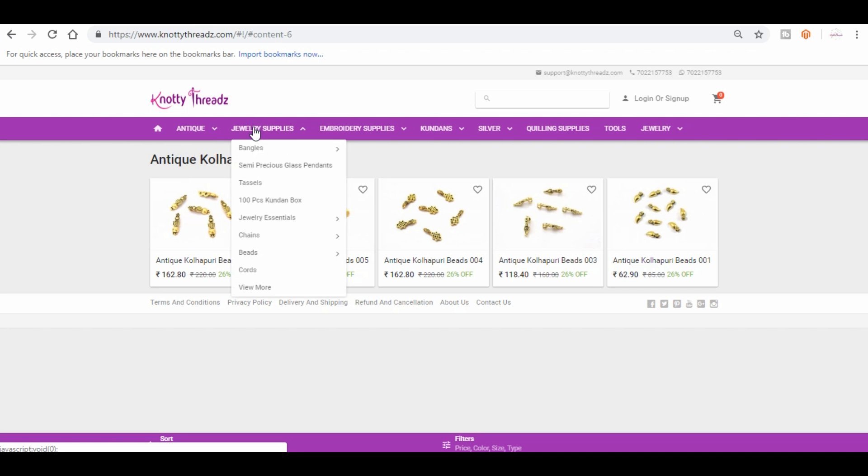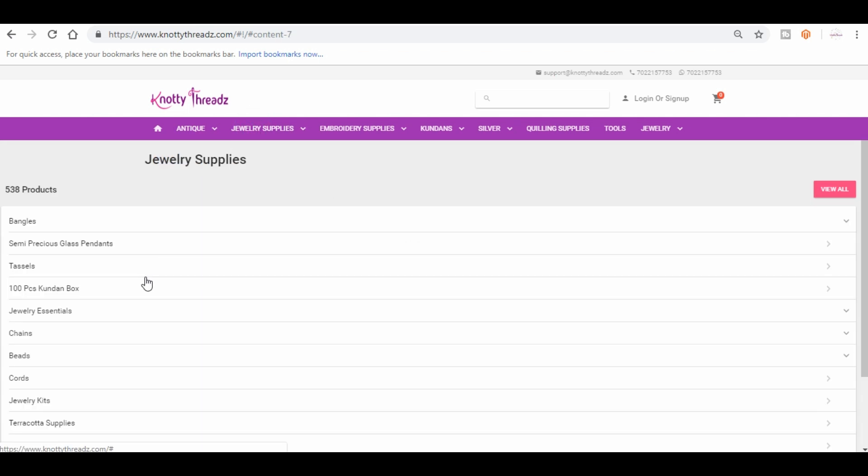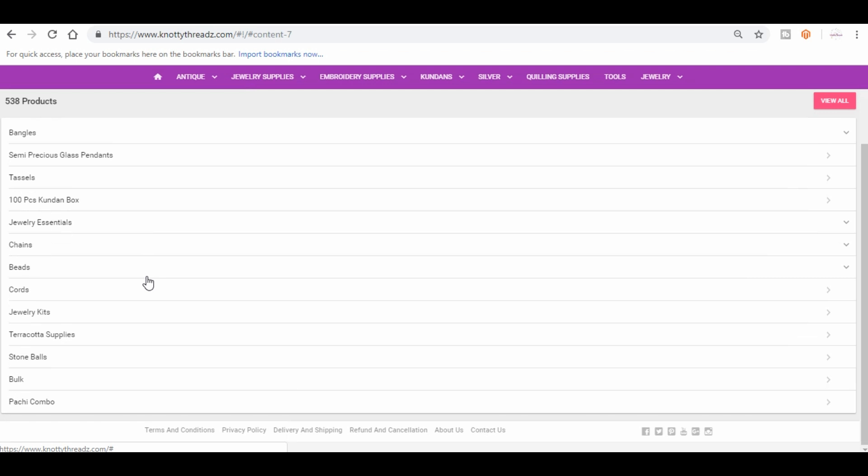That's about antique. Now coming to jewelry supplies, this is slightly a wider range because most of it fits into this category.